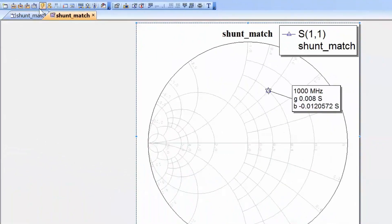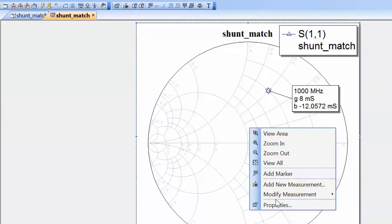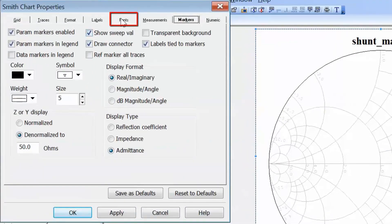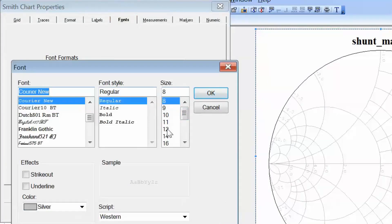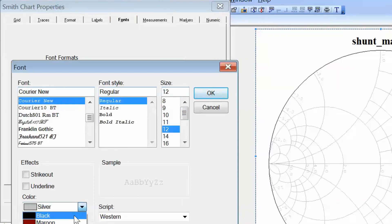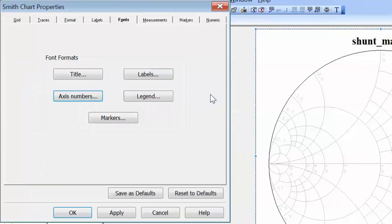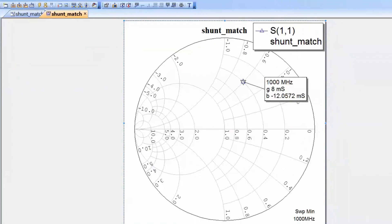Click OK and then simulate. Now you can see that in our marker readout the admittance units have been changed to millisiemens, which makes things a lot more legible. To make the numbers on the chart more visible, right-click on the chart, go to properties, then the fonts tab and select axis numbers. Change the axis font to size 12 and make it black. Now all the numbers on the chart are very visible and we can read out directly the numbers that we need.